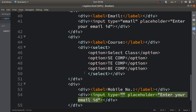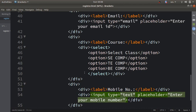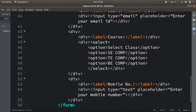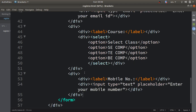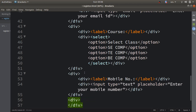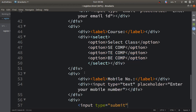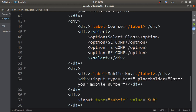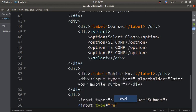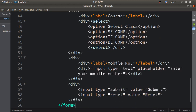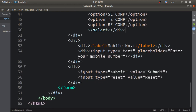After mobile number we need to define the submit and reset buttons. I'll use input type equal to submit with value equal to 'Submit', and input type equal to reset with value equal to 'Reset'. Our form is now complete — built with HTML only. Now we'll run the code and see the output.